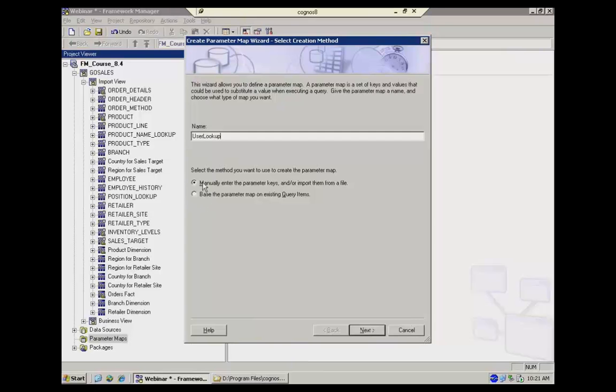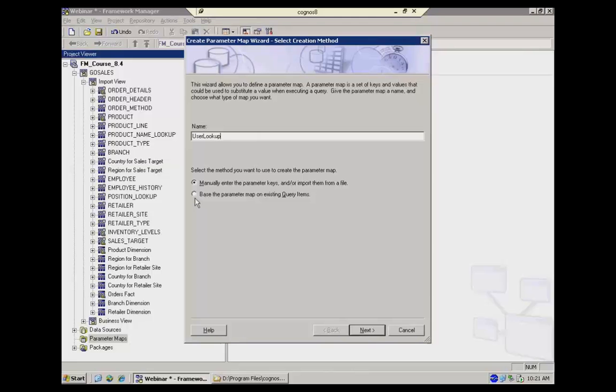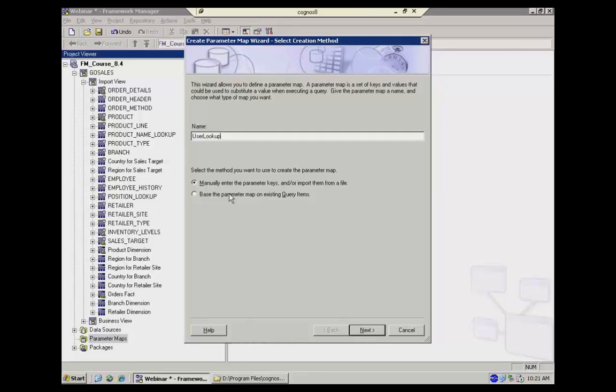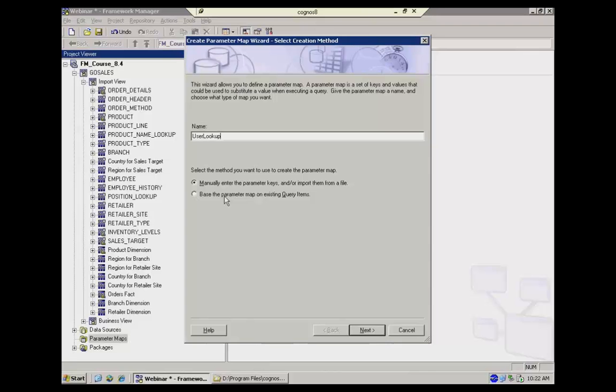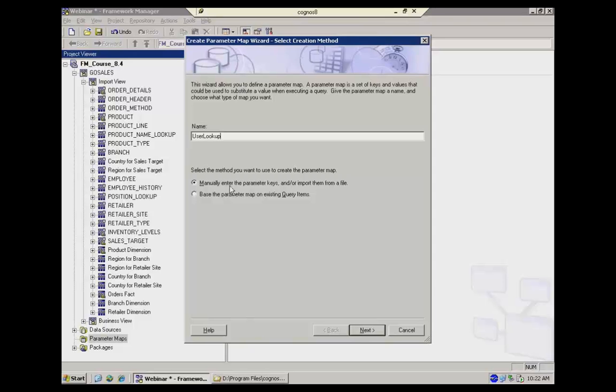And you can see that you can do a manual keying in or bring them in from an external text file like a CSV or a tab delimited file. You can also base them on existing query items, which means that you have a database table or maybe a lookup table that you maintain. Remember, Framework Manager allows you to bring in data from any number of data sources. So even if you don't have this in your mart or your warehouse, but you do have another database facility that you can use for the lookups, you can leverage that and base parameter mapping on a table that you maintain elsewhere, which is the most dynamic way to do this. I'm just going to go ahead and manually key these in just to give you an idea of how this works.